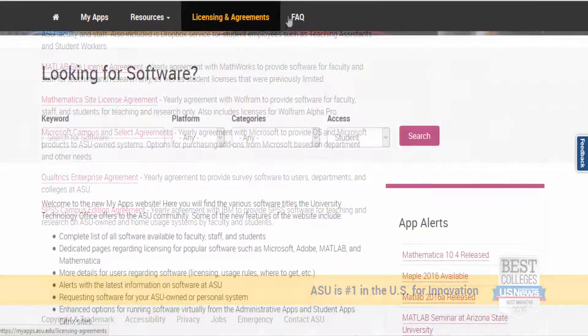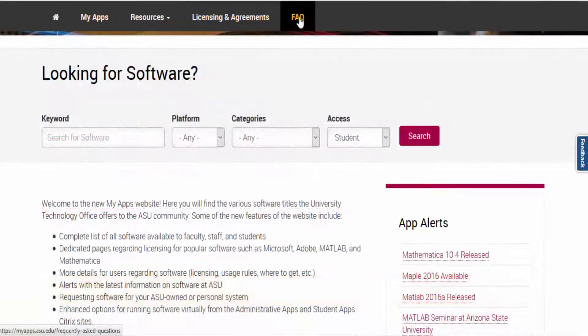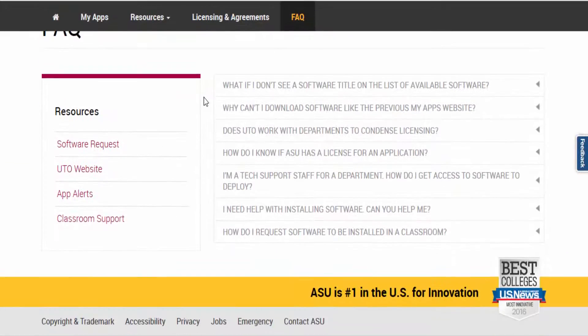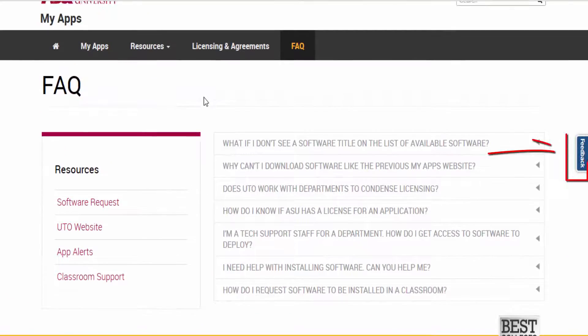Finally, there's a FAQ section where you can find answers to your questions. Still have questions? Use the feedback tab on the right to submit your comment or query.